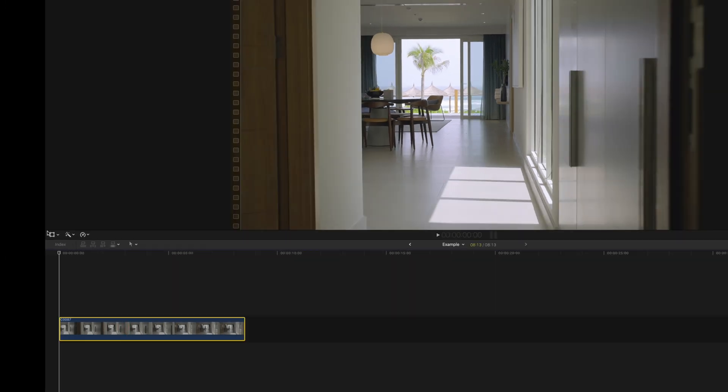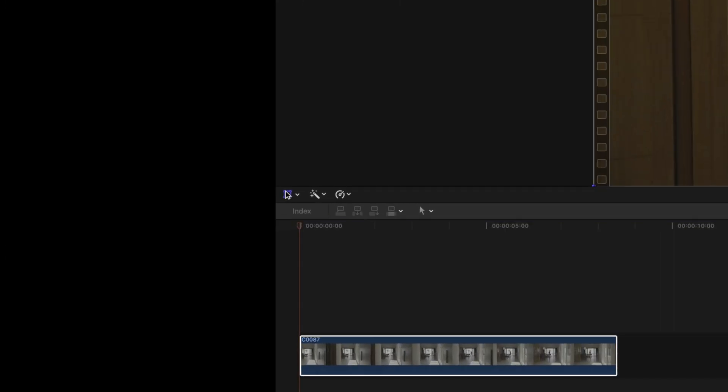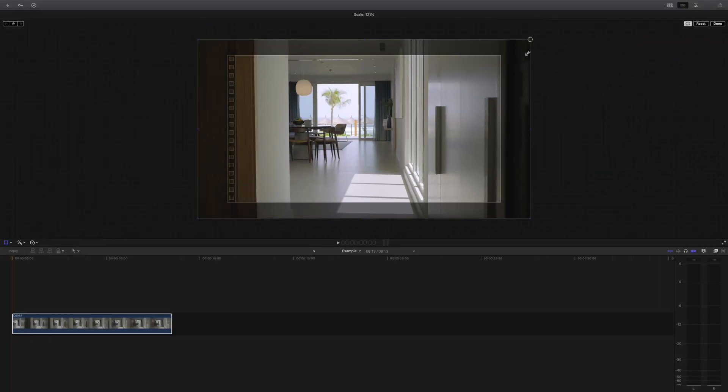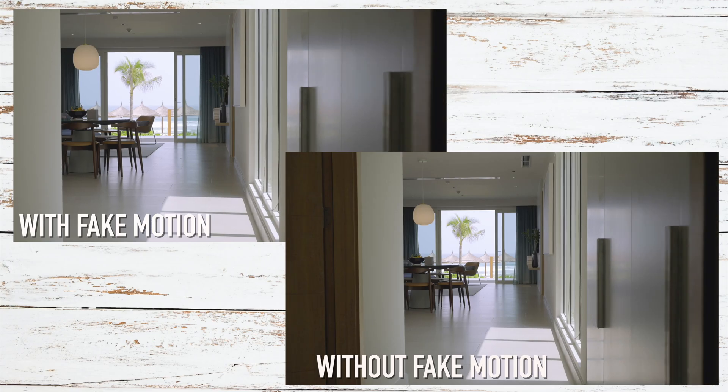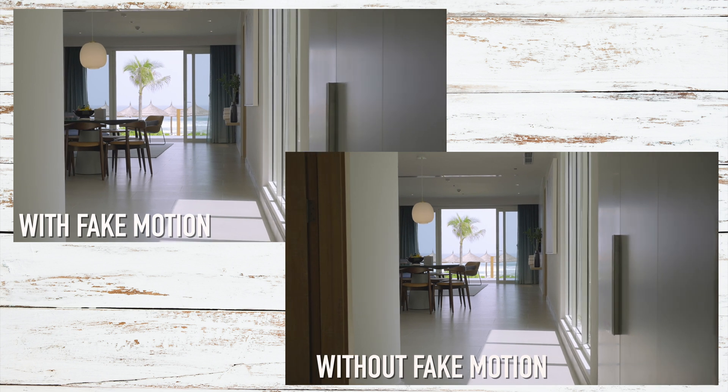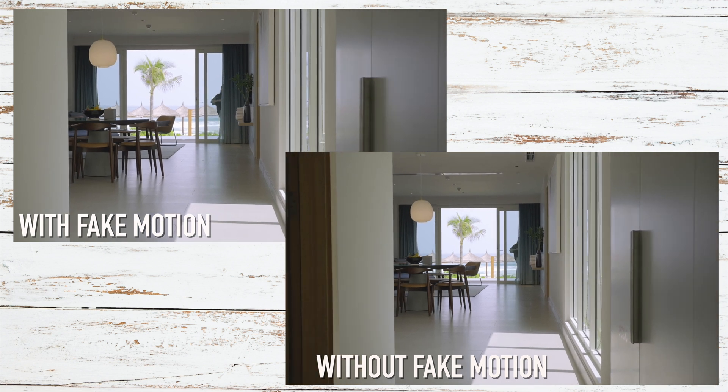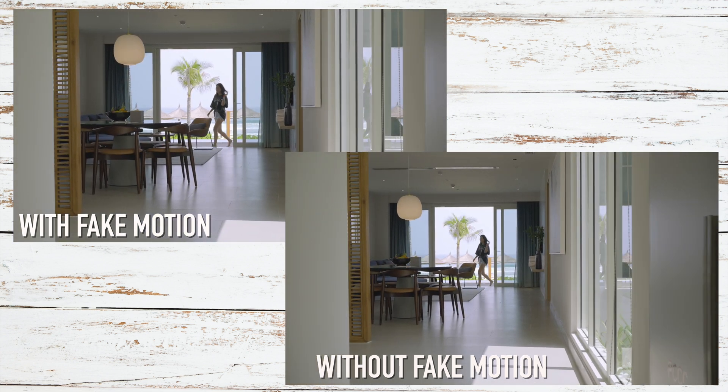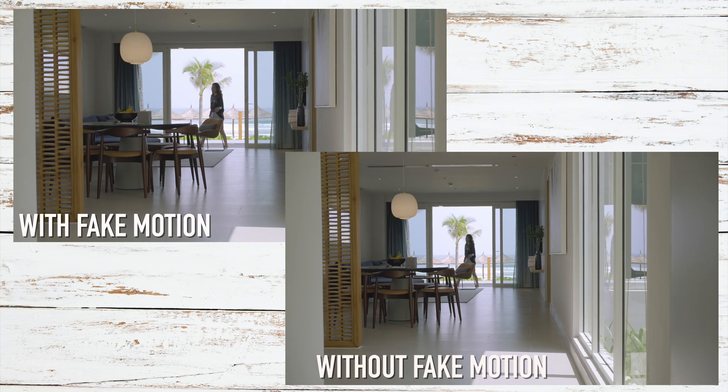What we're going to do is scale up our image a little bit by using the transform tool. This will give us a little room to create some fake motion and essentially create what is like a Ken Burns effect for video.